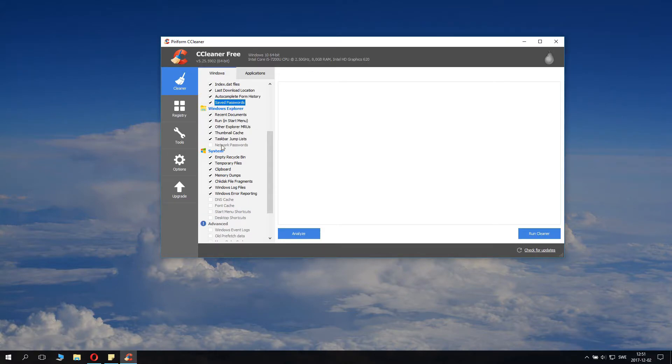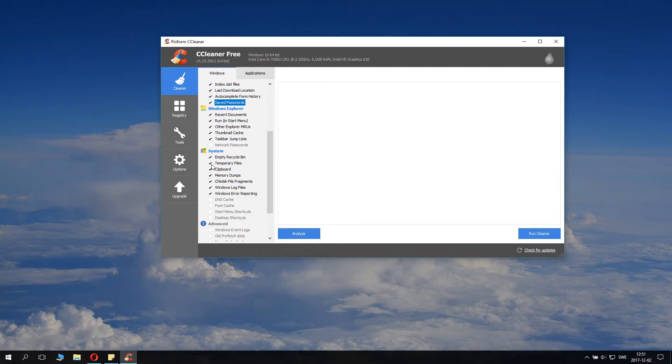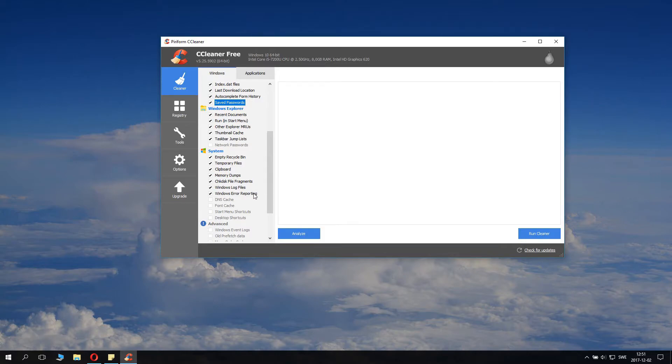On Explorer it will scan some stuff here and remove that. On System, it will empty the recycle bin, remove temporary files, remove clipboard, temporary dumps, check disk file fragments, Windows log files, Windows error reporting. You can also check this.